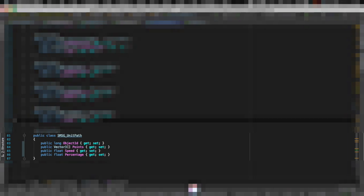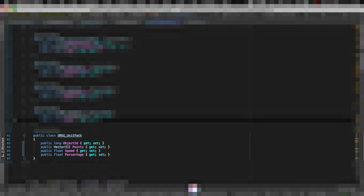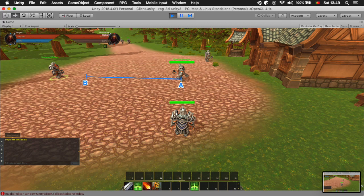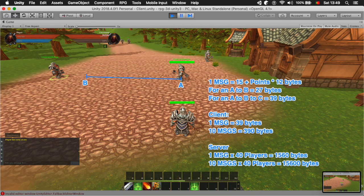Now if we use a different message that has a vector of points, a speed, and a percentage where on that path the character is, then you can actually rebuild the same path but you only send the data once. And there's a huge side effect to it, a very positive one. For the client it will be very smooth regardless of the latency.